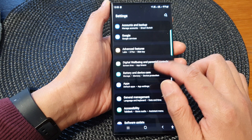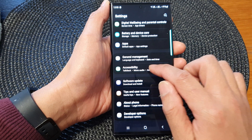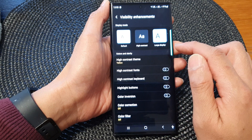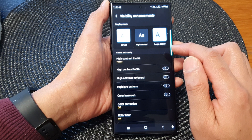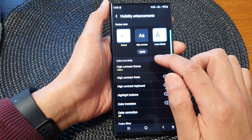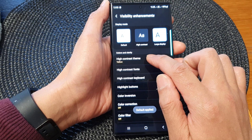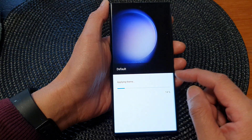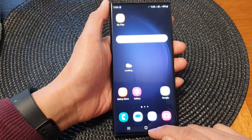To revert, go down to Accessibility, then tap on Visibility Enhancements. In here, you can choose a default contrast and turn off the high contrast theme by selecting None. This will go back to the default white theme.